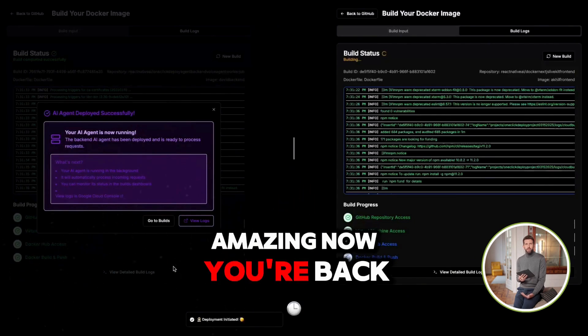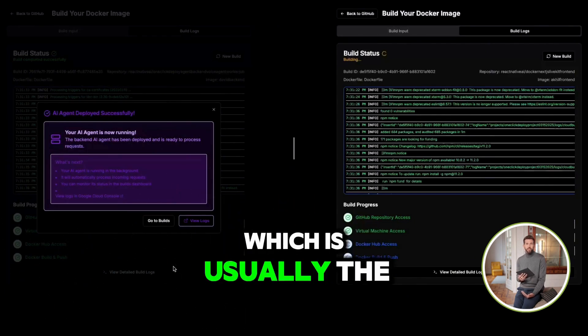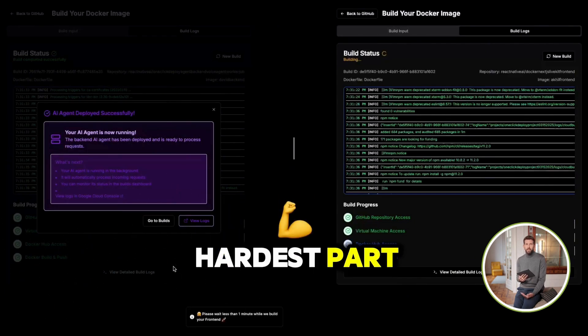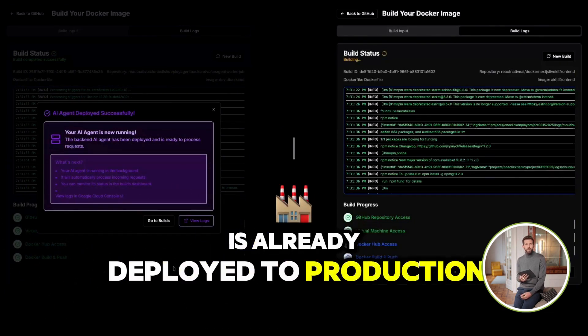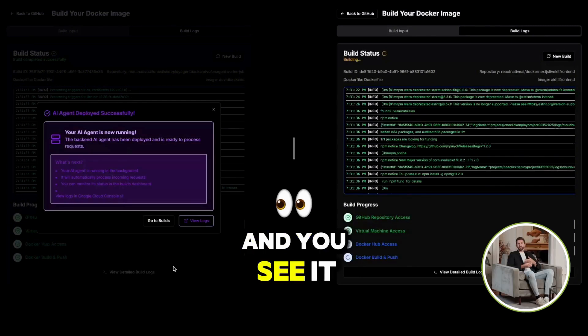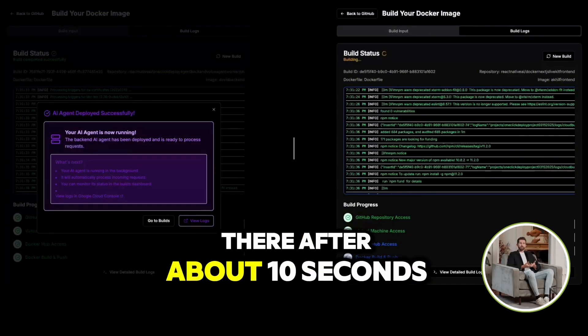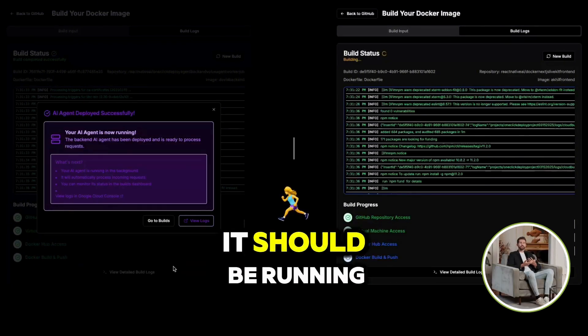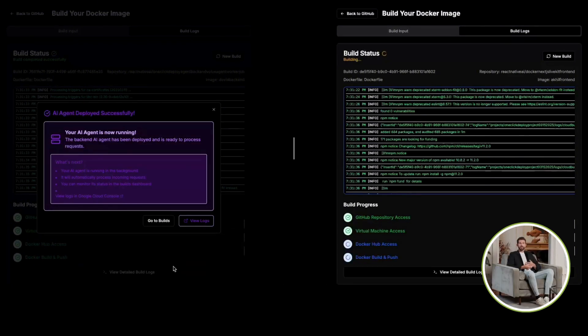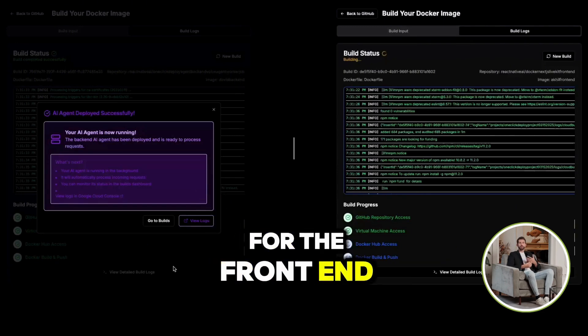Amazing. Now, your backend agent, which is usually the hardest part, is already deployed to production. And you see it there. After about 10 seconds or so, it should be running. So now we're waiting for the frontend.